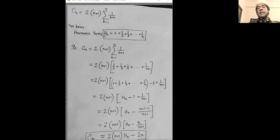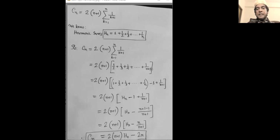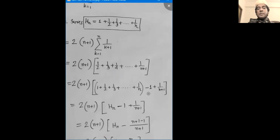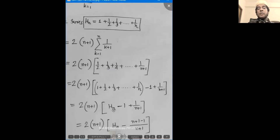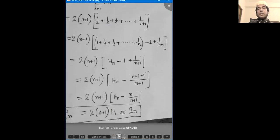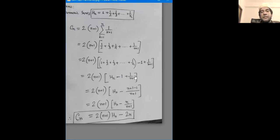The harmonic series is H(N). H(N) is the harmonic number, which means 1 + 1/2 + 1/3 + 1/4 up to 1/N. So 1/(N+1) gives H(N+1) minus H(N). Therefore H(N) relates to 2N+1 times H(N) minus 2N.